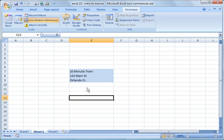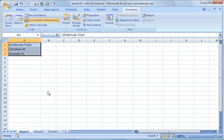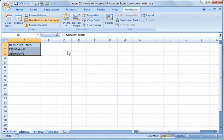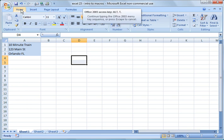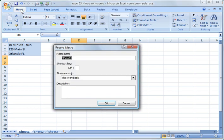One other thing, one other quick shortcut that I wanted to share with you is in order to get to the record menu, rather than going through developer, for those options, you could hit Alt, Alt key, T, M for macro, and R, and it will bring up the macro record option.